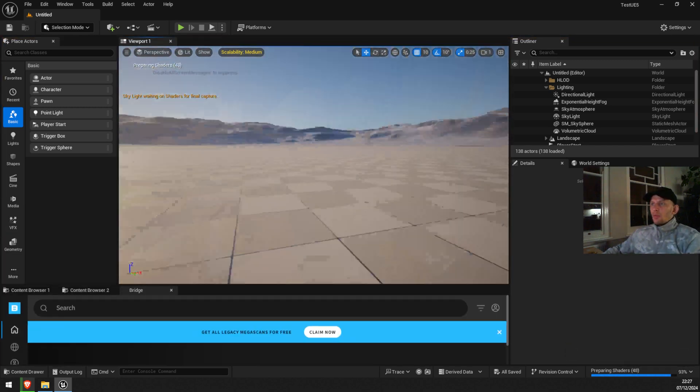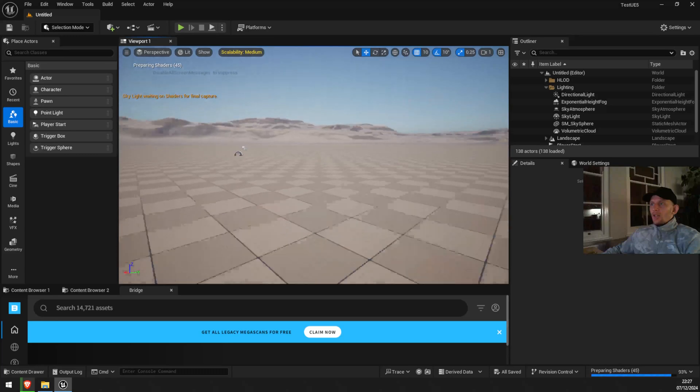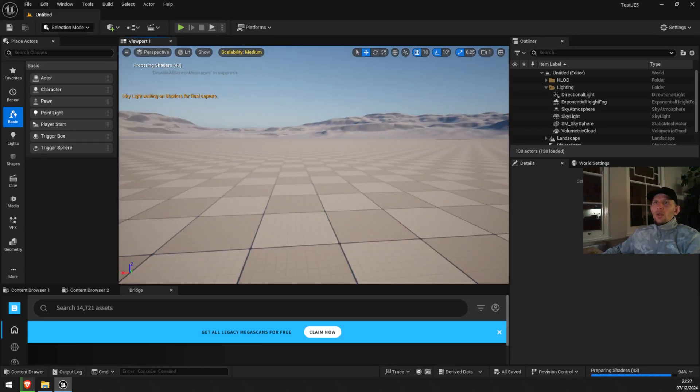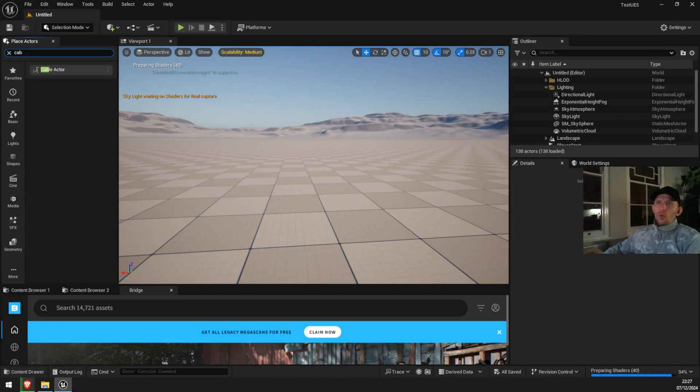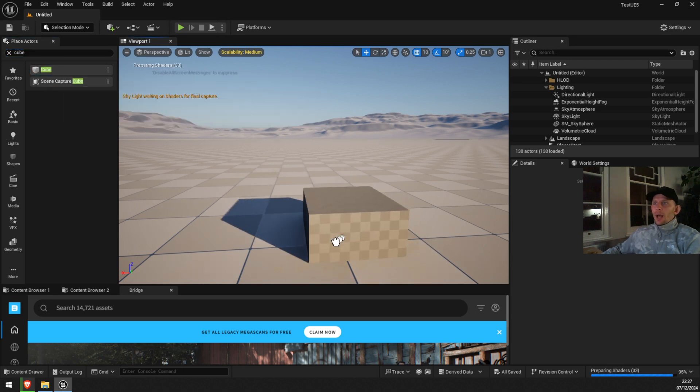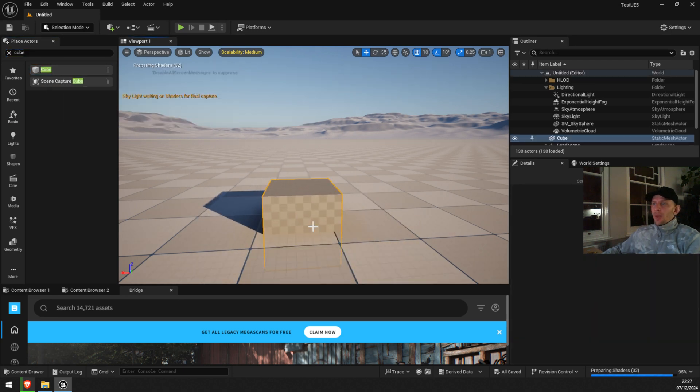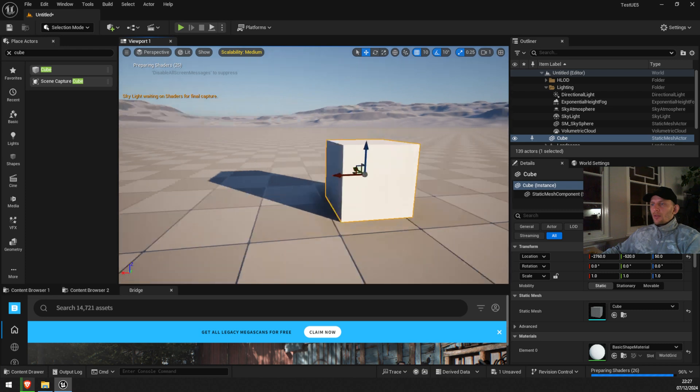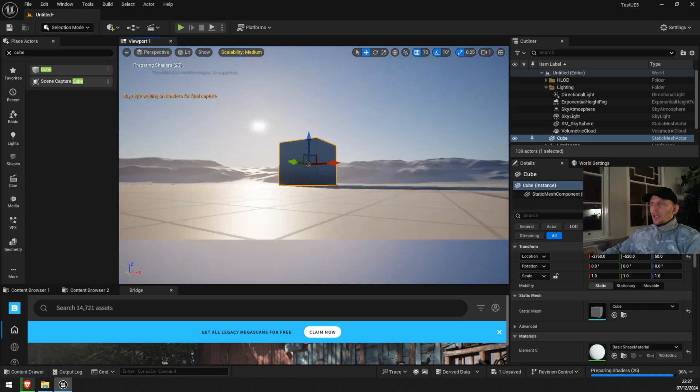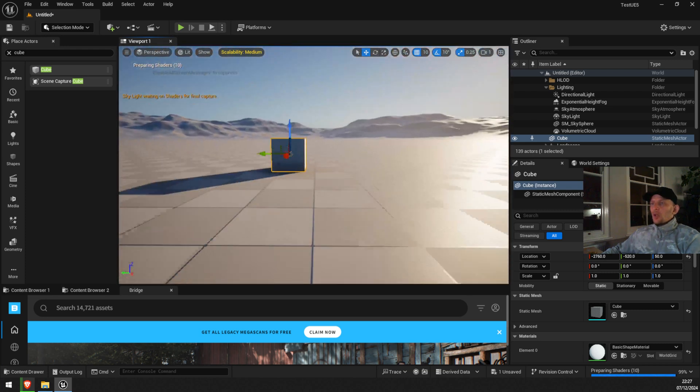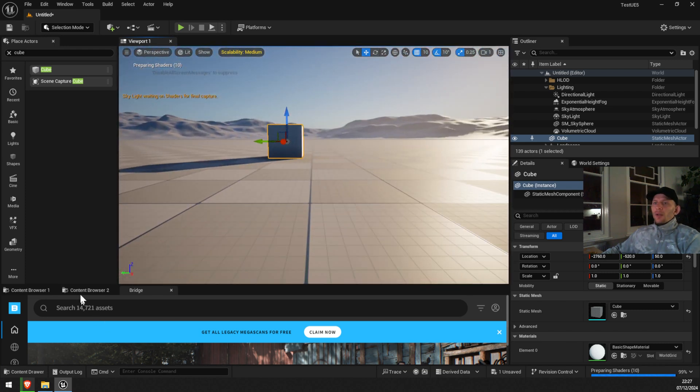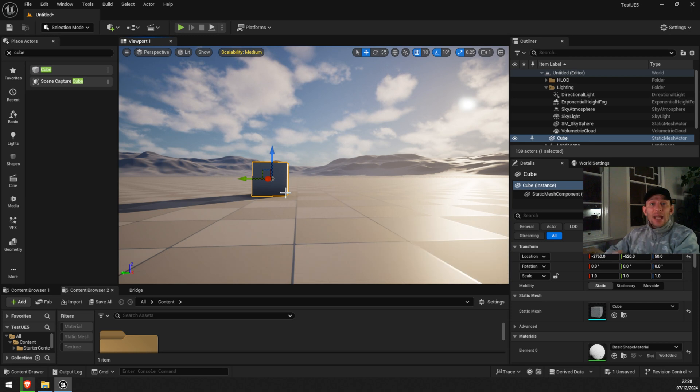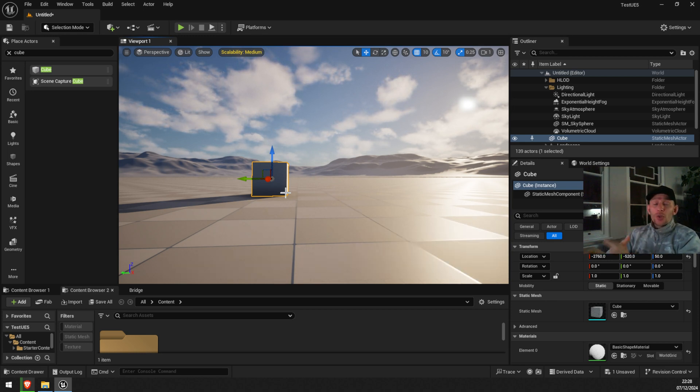do whatever you want. So I'm gonna put this bad boy right here. I'm gonna just put it on the ground floor, and you can do whatever you want.